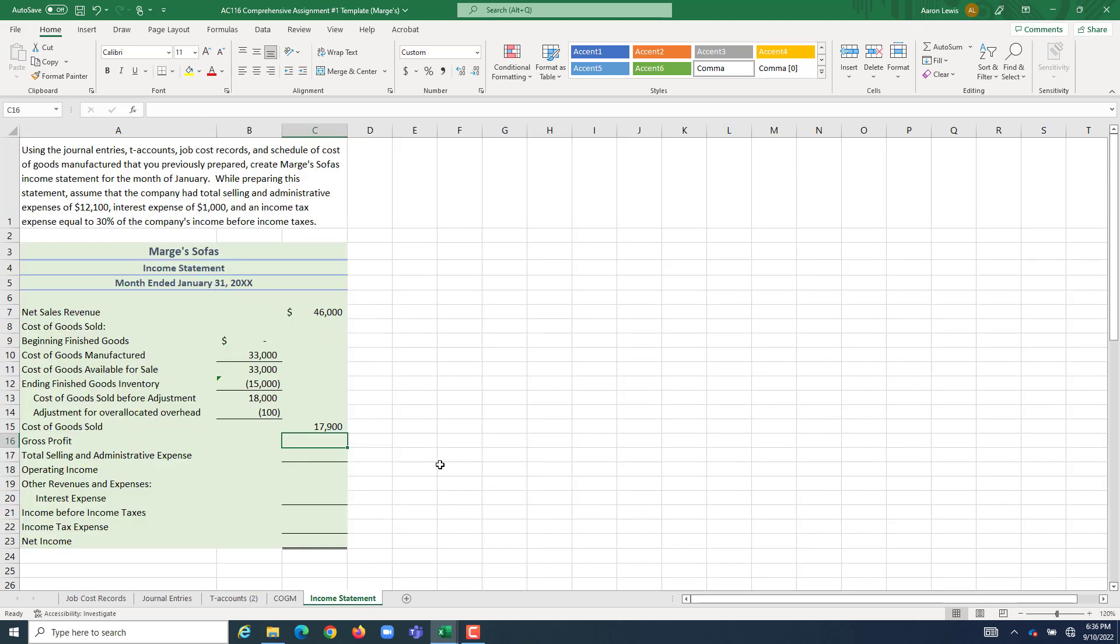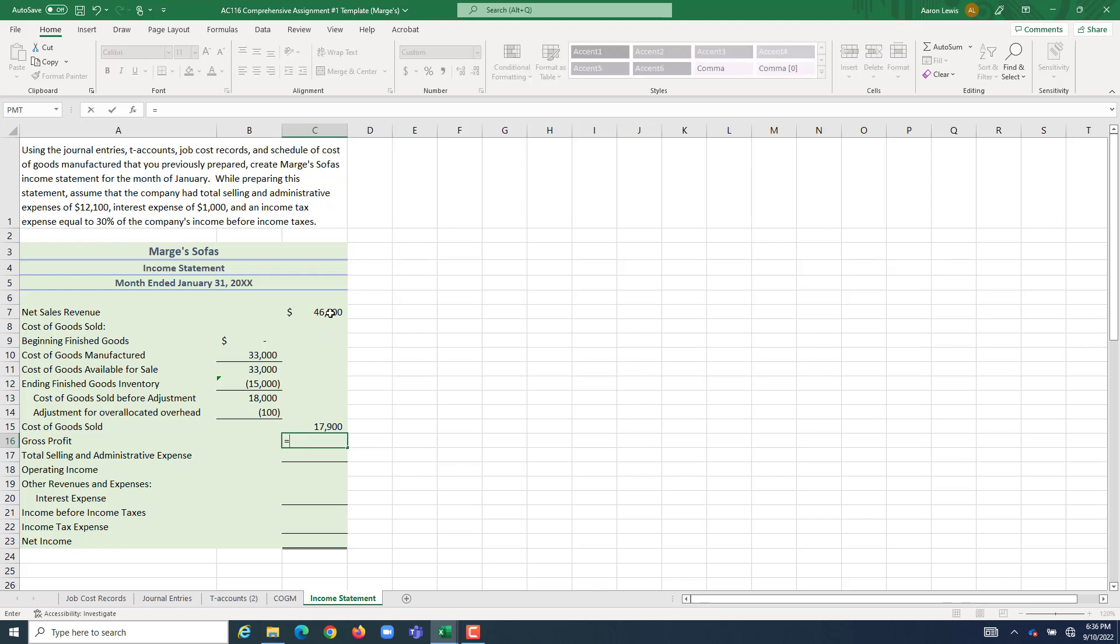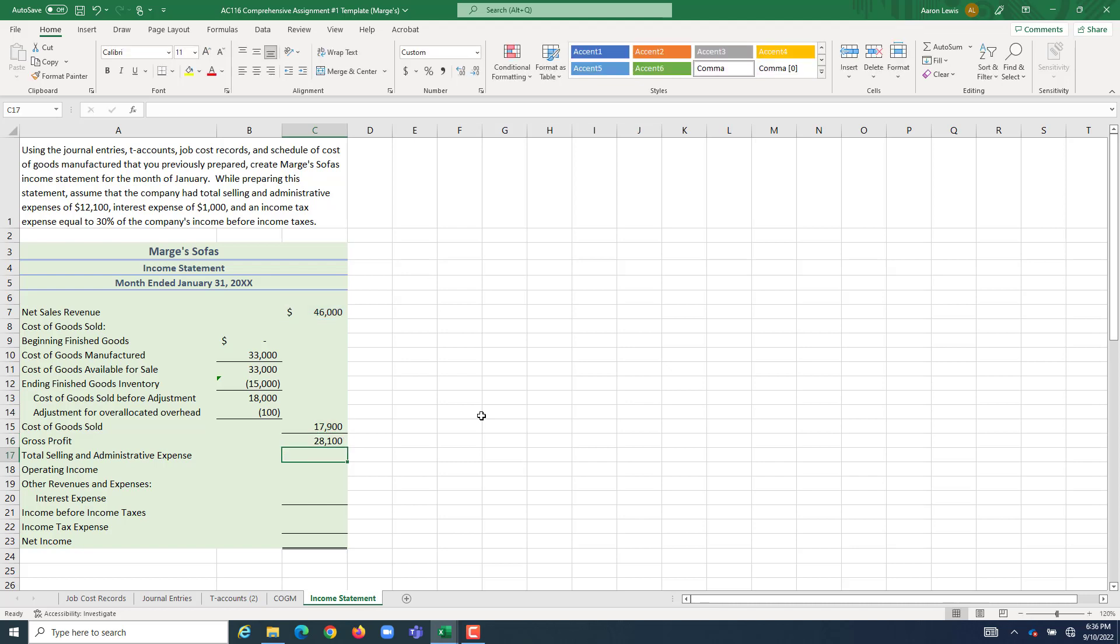That only accounts for all of the costs of production. We need to figure out what our bottom line is. Well, the first thing, let's figure out what profit we made just accounting for the cost of production. Gross profit is, and always has been, and always will be sales revenue minus COGS. So $46,000 minus $17,900 means that Marge's SOFA has made a profit of $28,100 selling stuff.